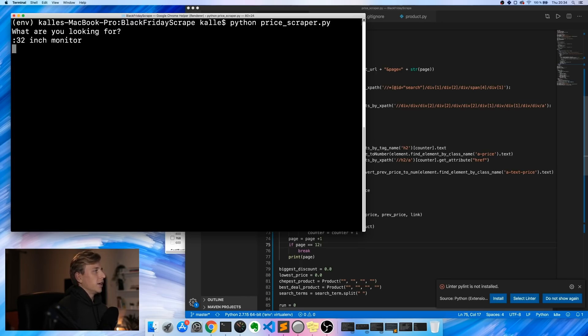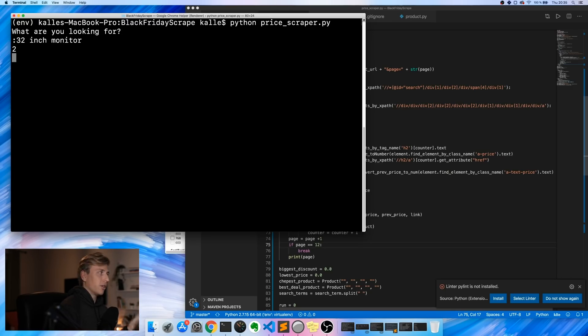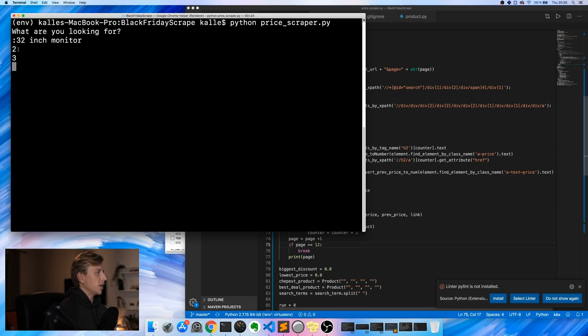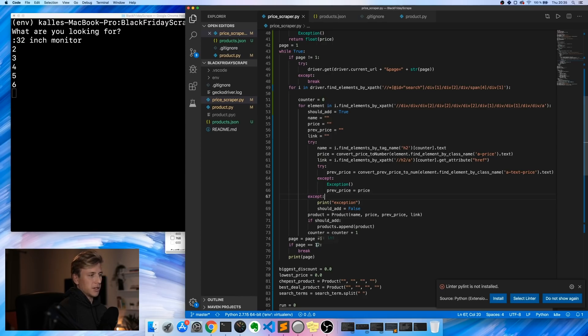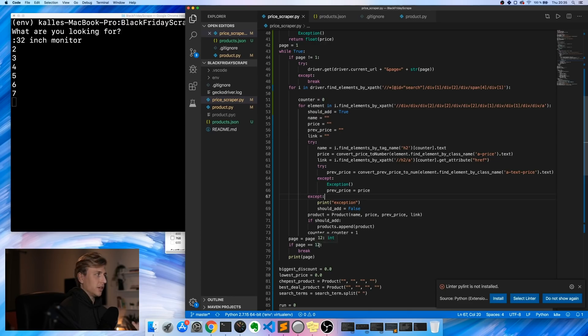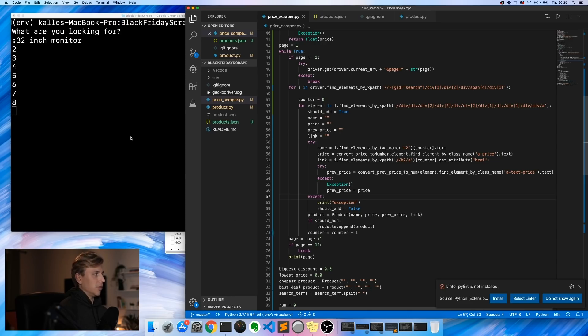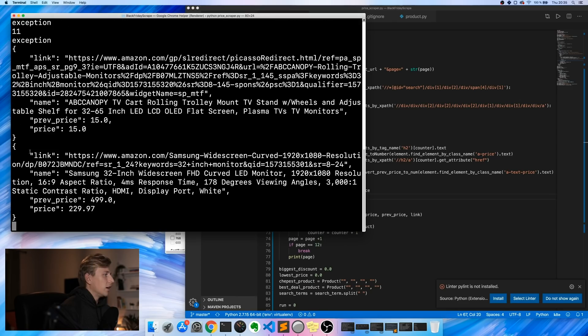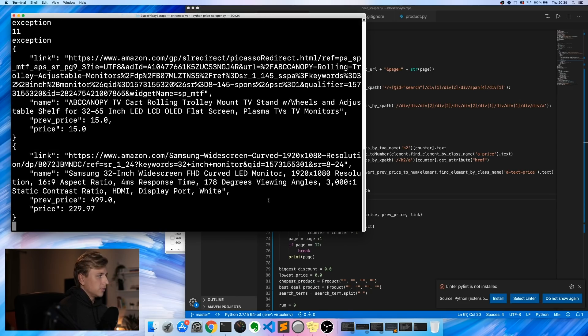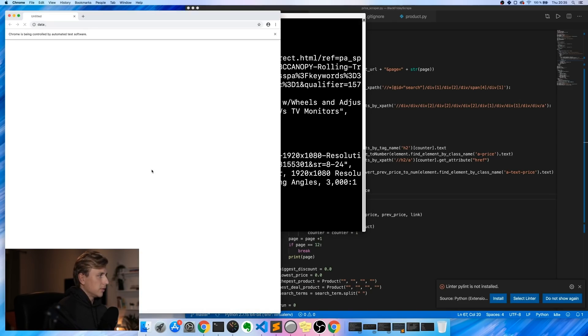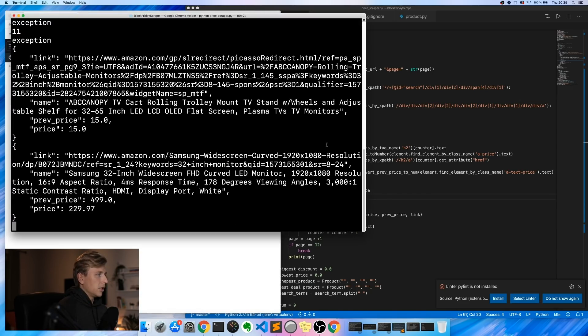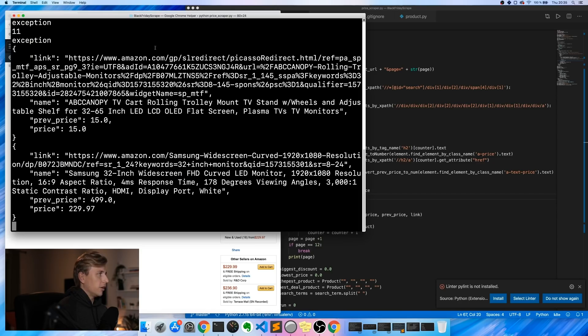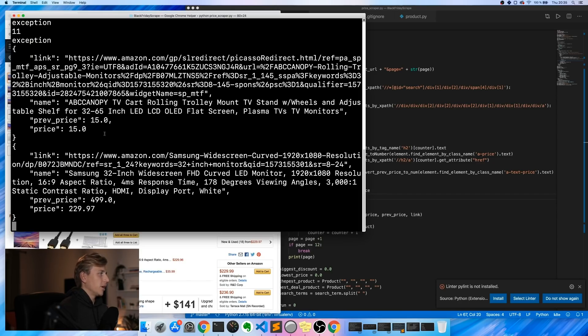And then it will perform the search. It will go to amazon.com, it will search for 32 inch monitor, and then now it prints all the pages that it's gone through. So it's gone through page two, three, and right now I've set it to go through 10 pages. Twelve here in this case will lead to 10 pages being looked through, I believe.